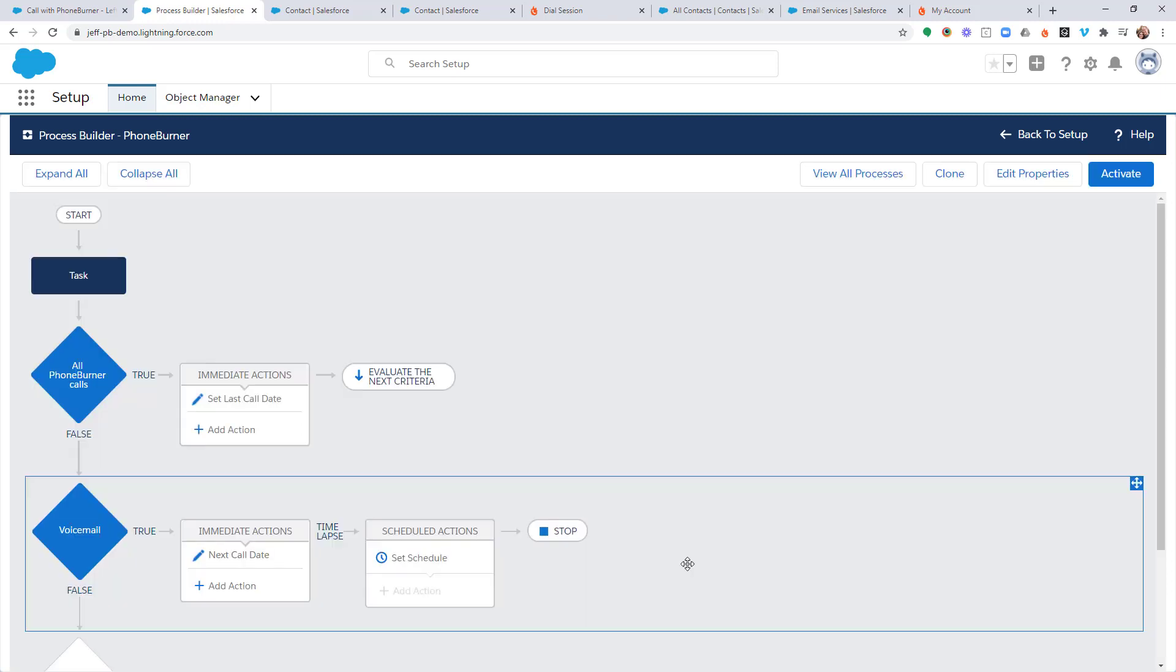Now, that's something you don't necessarily need to do with every criteria. But we definitely need to do that for that first criteria because we need to make sure that we're evaluating everything else.